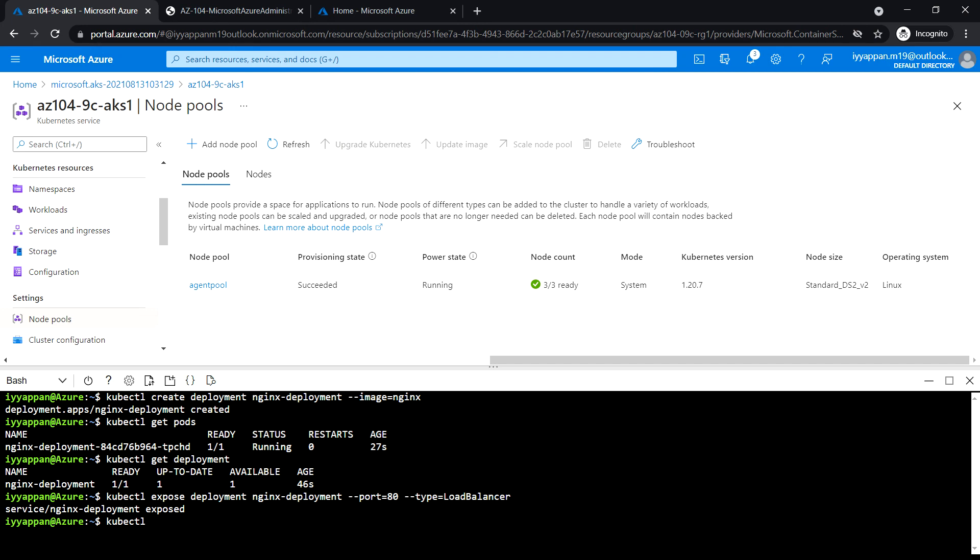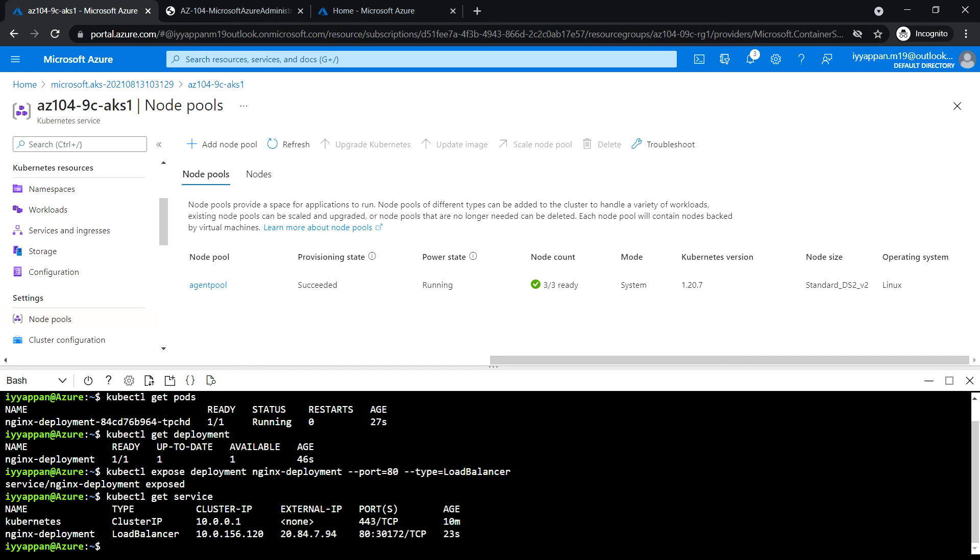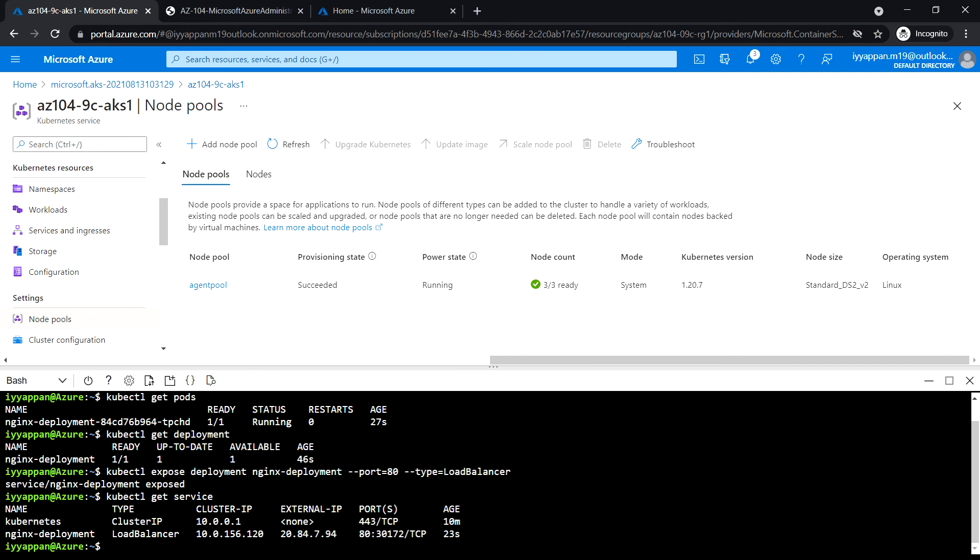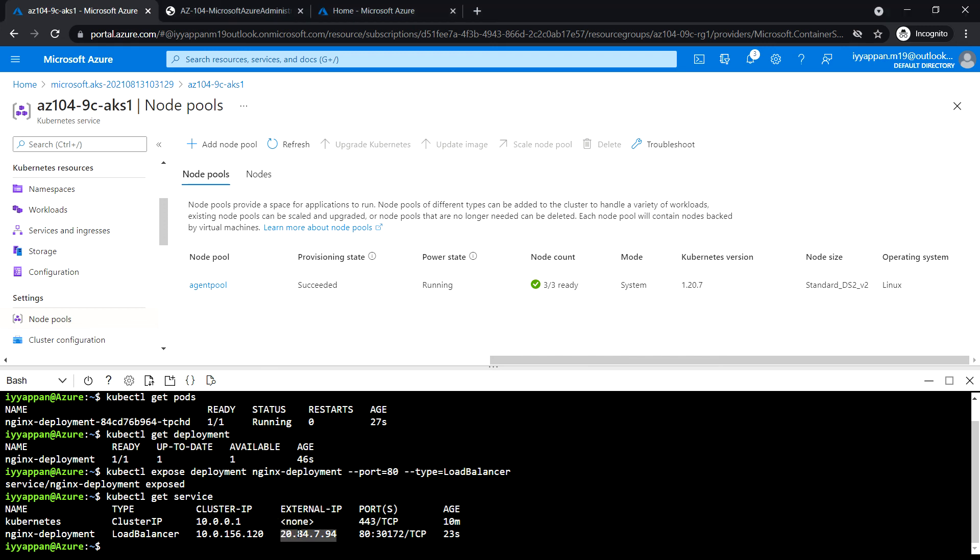kubectl get service. We got the public IP for the nginx deployment, the type LoadBalancer, cluster IP which is the private IP, external IP, port number, and age. Let's copy this public IP.